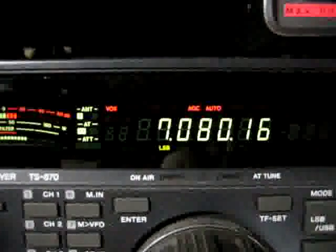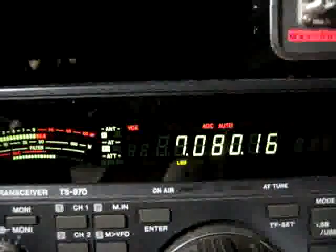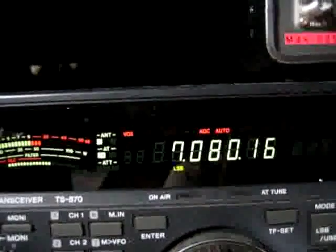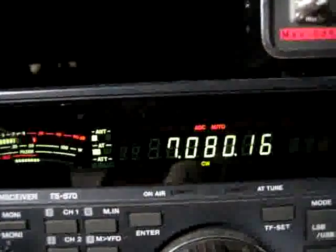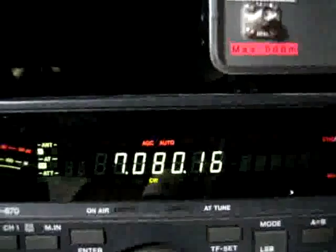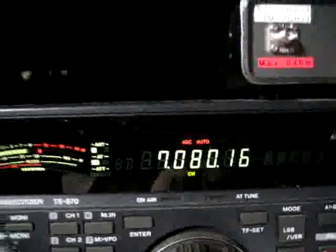Now demonstrating more remote controls. I'll change the mode to CW. Changed to CW mode.